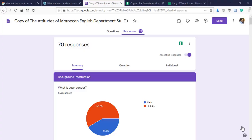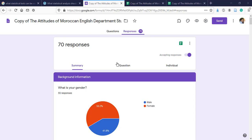Hello everyone, today I'm going to show you how to download your responses from Google Forms and code them so that you can upload them to other software like SPSS.